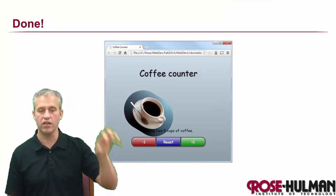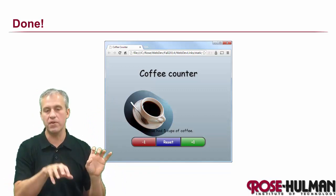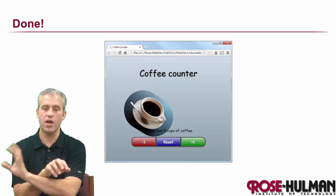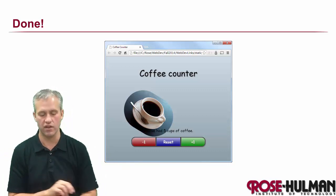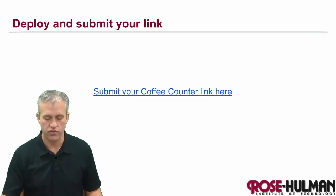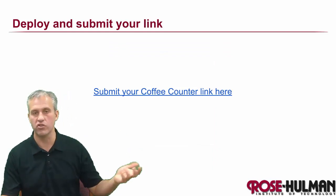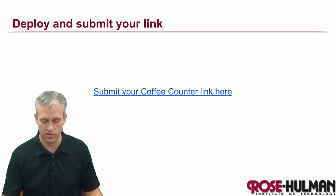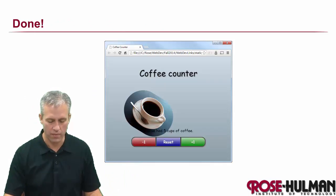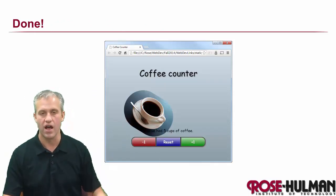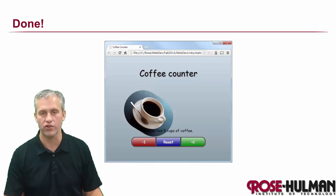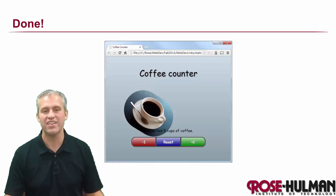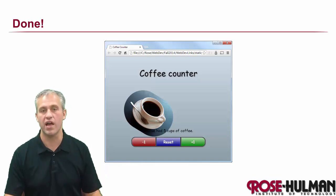That's it for the coffee counter. It's a quick example of listening for events, keeping variables for your model object, and updating the view through some DOM and CSS manipulators. If you're doing this class for credit, submit your link to show you followed along. Before you submit, make sure you deploy and it works from the deployed version. That's it for coffee counter. We'll come back next time and talk about the lab for this unit.